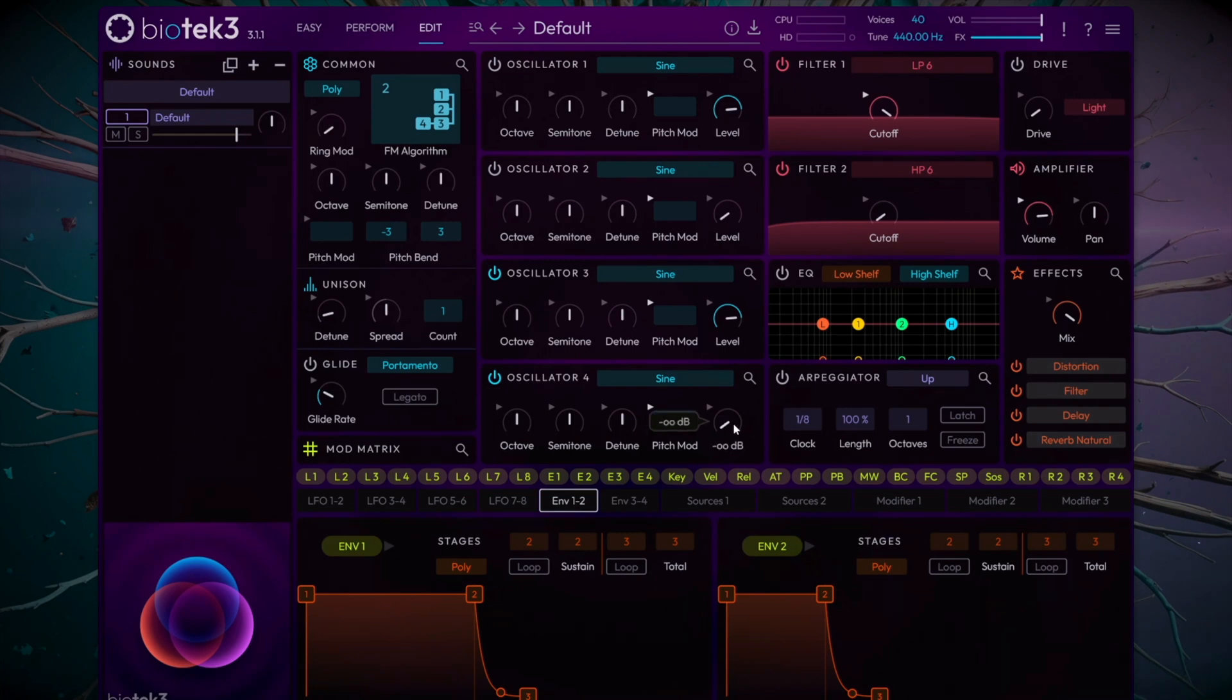Now listen to how, as the amplitude of the modulator increases, we get a harmonic change in the signal.